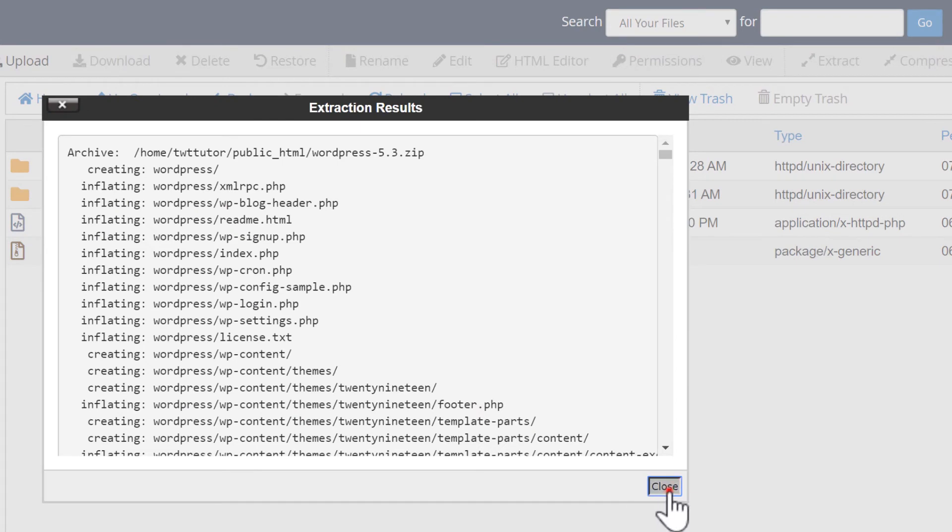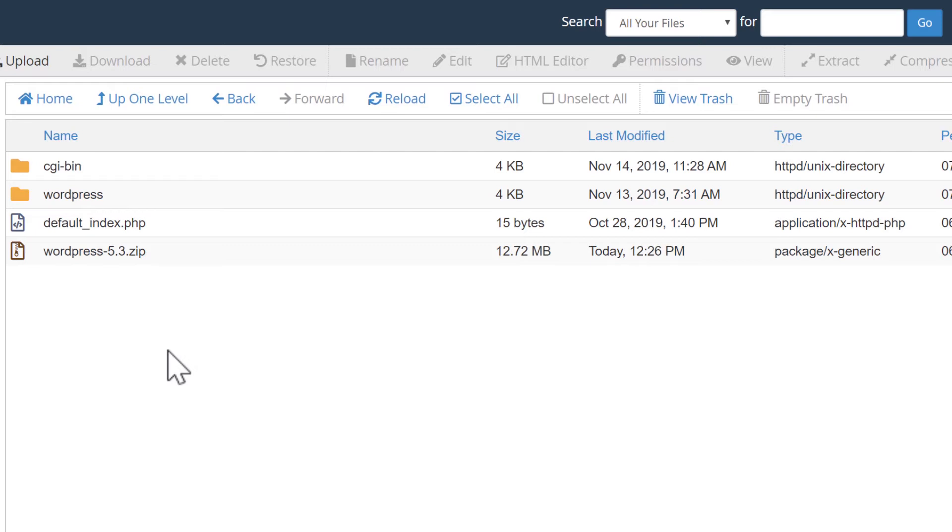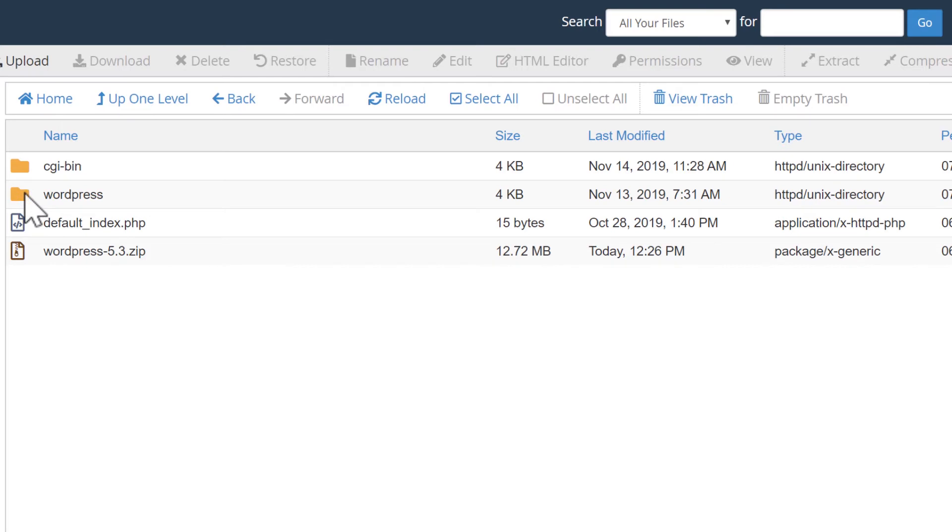Done. So this extracted all the files into this folder called WordPress. If I left it like this, then my WordPress website would be accessed by going to mysite.com forward slash WordPress. I want this to be directly on mysite.com. So I'll open this folder.